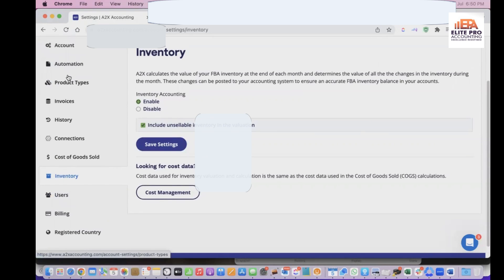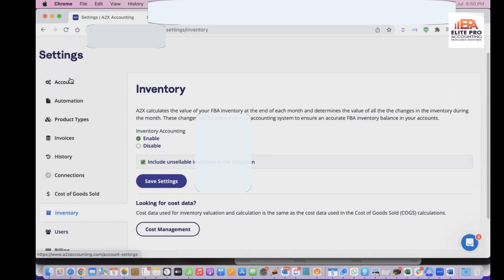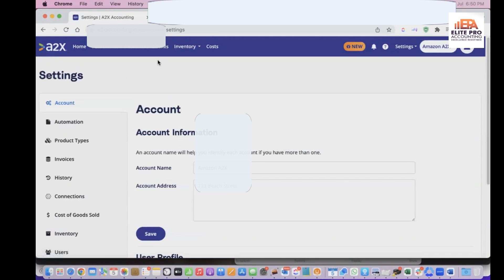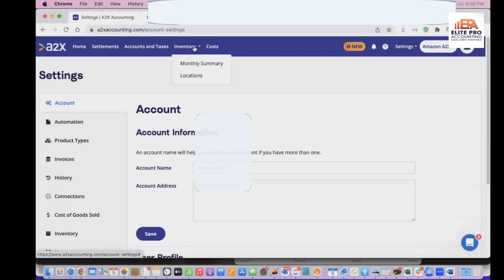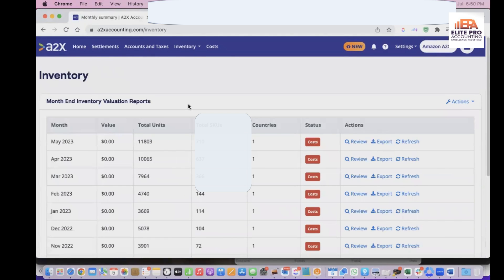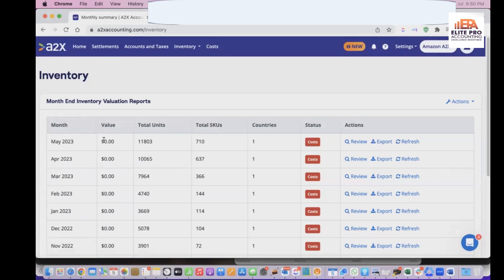You can also check many other reports within A2X — inventory by region, sales by region, and other reports. In the monthly summary, you can find the month-end report for May. Once you upload all the inventory costs, it will show the correct inventory value for that month.